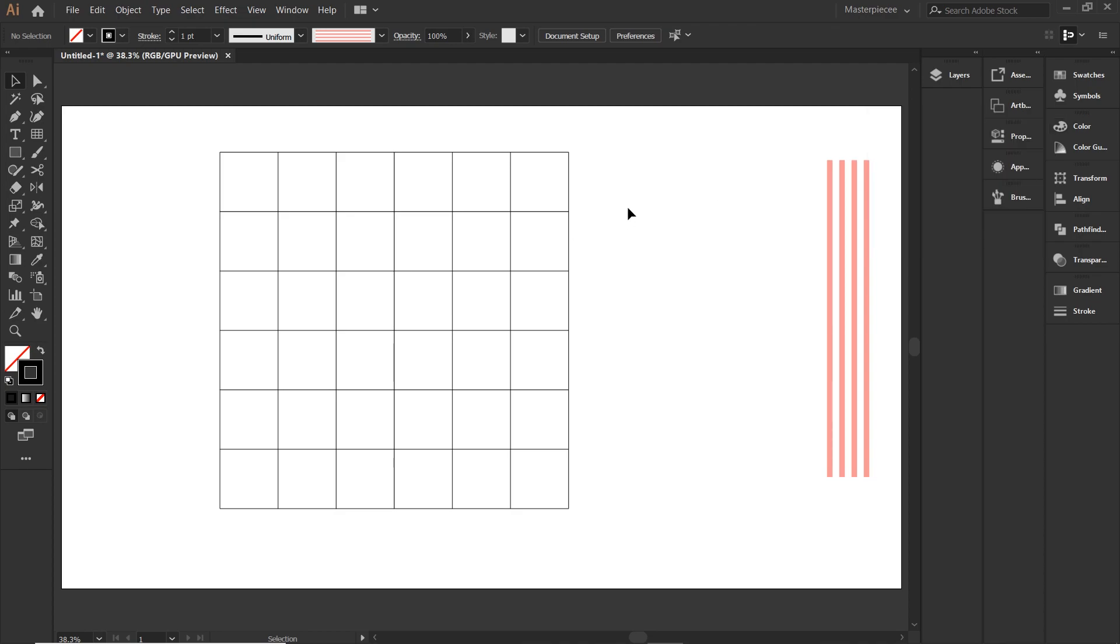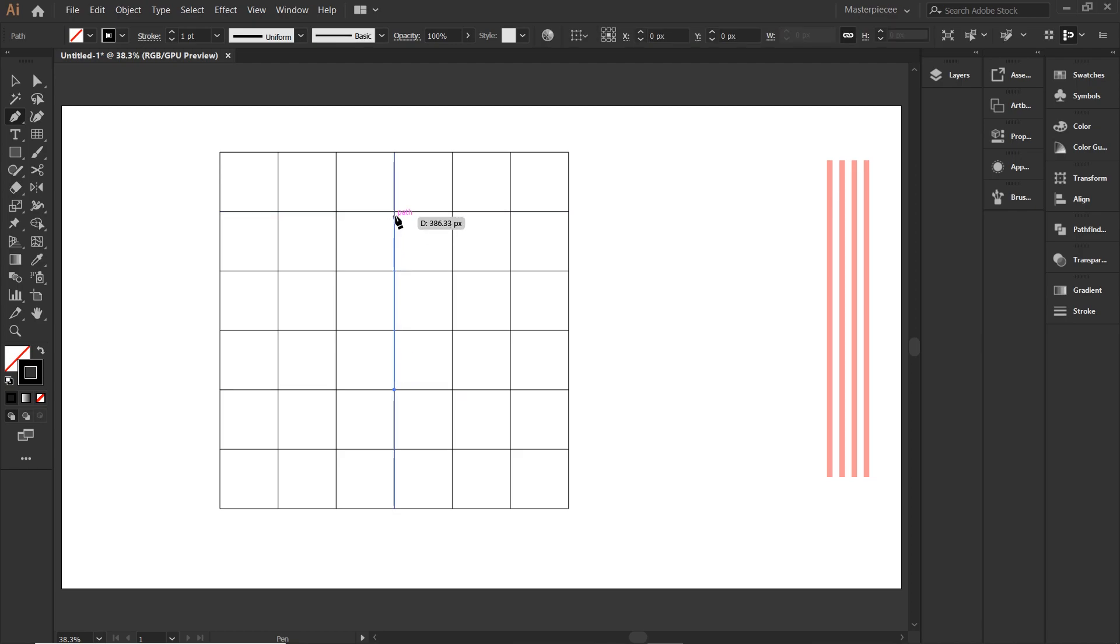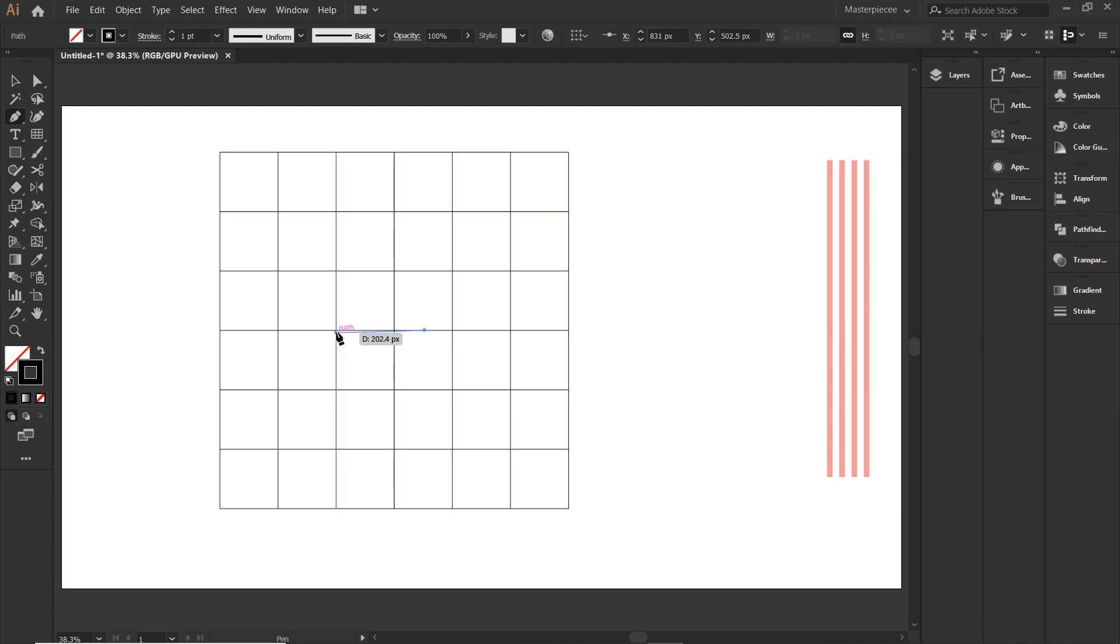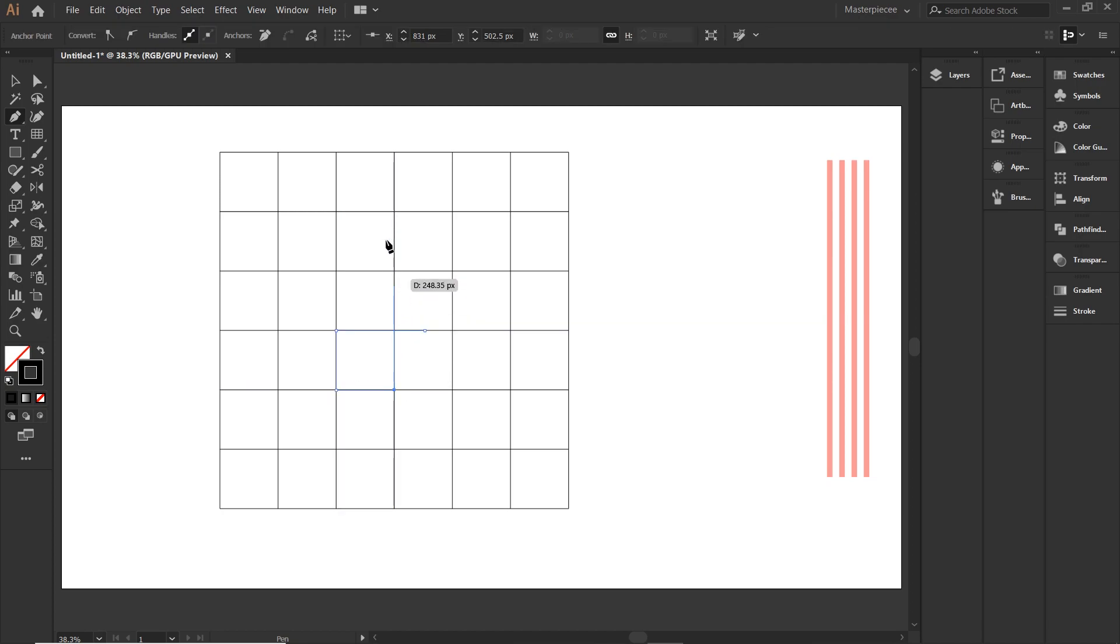Now, grab your pen tool and start drawing with me. Not from there. Start from the middle of the square and move along. That's it. You will soon see the entire shape.